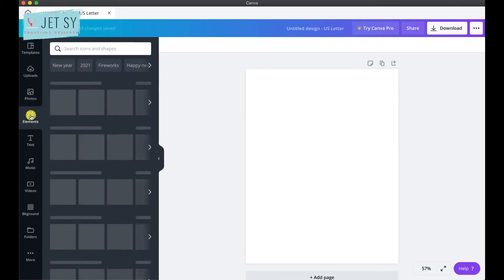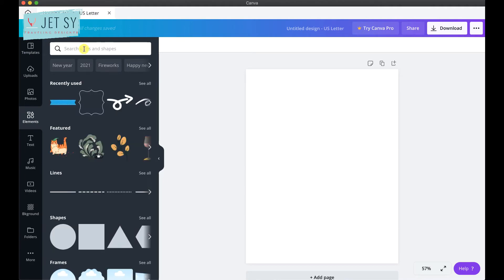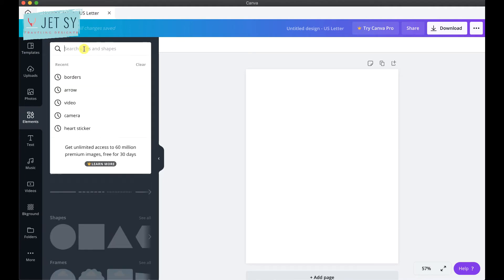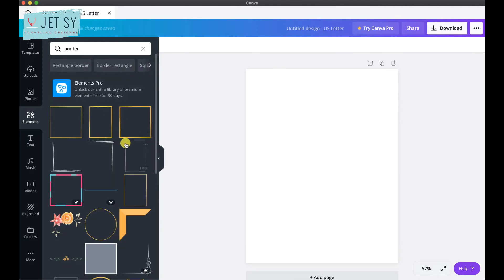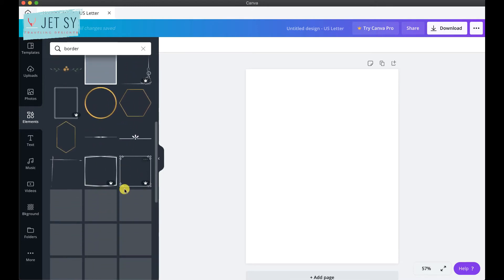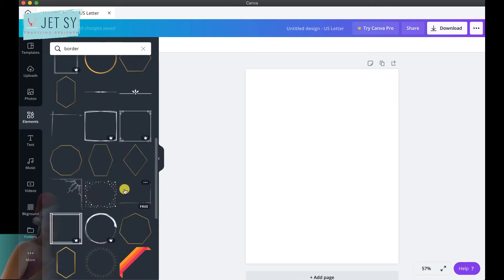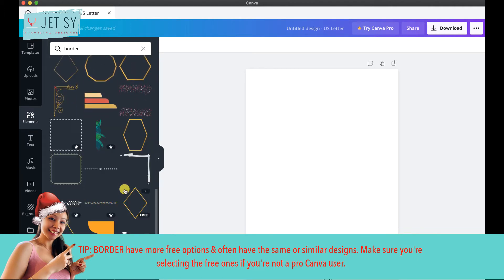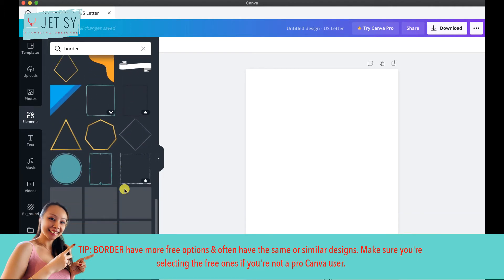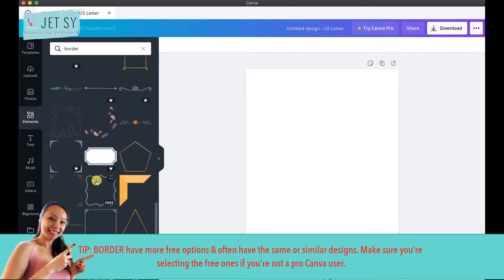Go to Elements and use the search box to type in words that will help you find your ideal label. It's good to know what label you're trying to create before hopping into Canva — for example, are you creating labels for your pantry, stationery, or kids' crafts? You can search for circles, rectangles, and labels. Here's a tip: search for 'border' versus 'label' — the border options have more free choices and often have the same or similar designs. Make sure you're selecting the free ones if you're not a Canva Pro user.